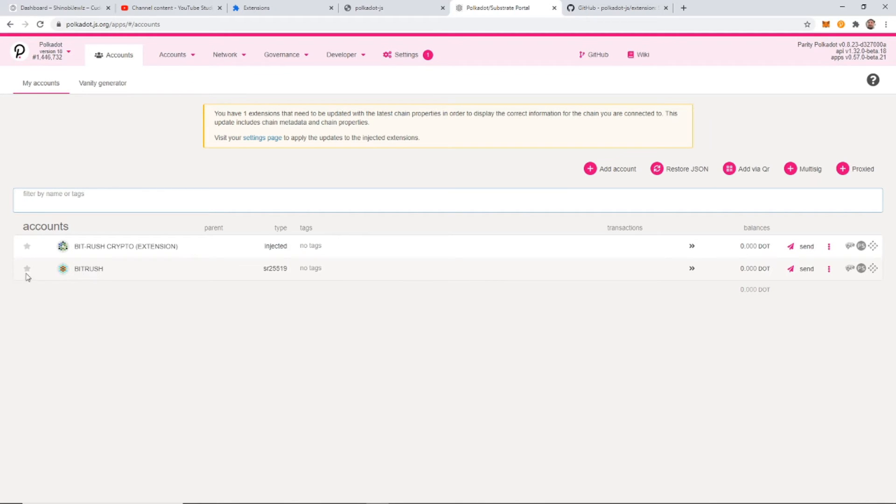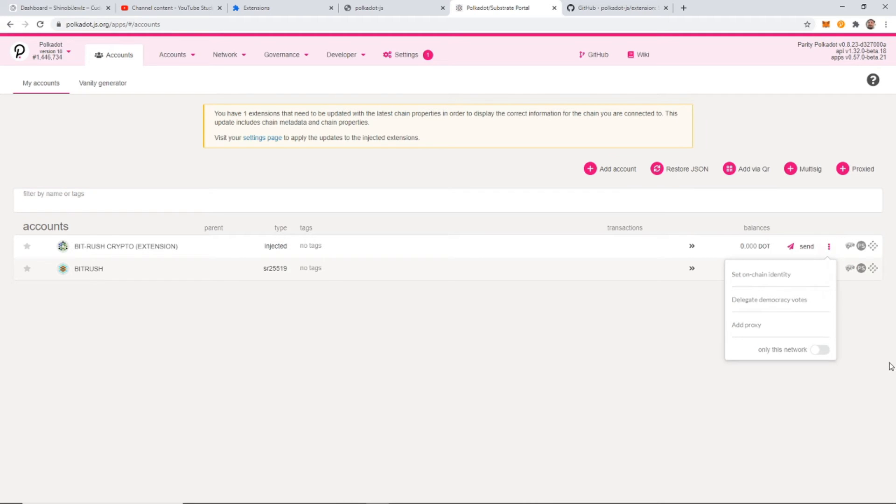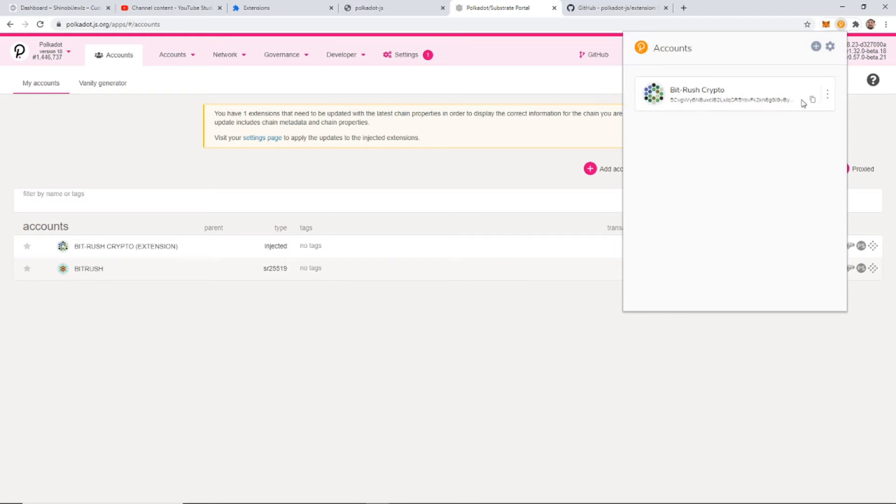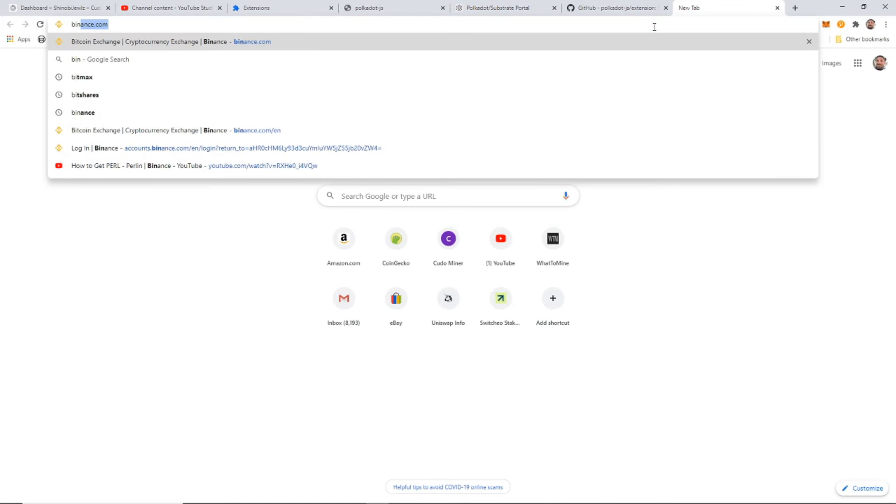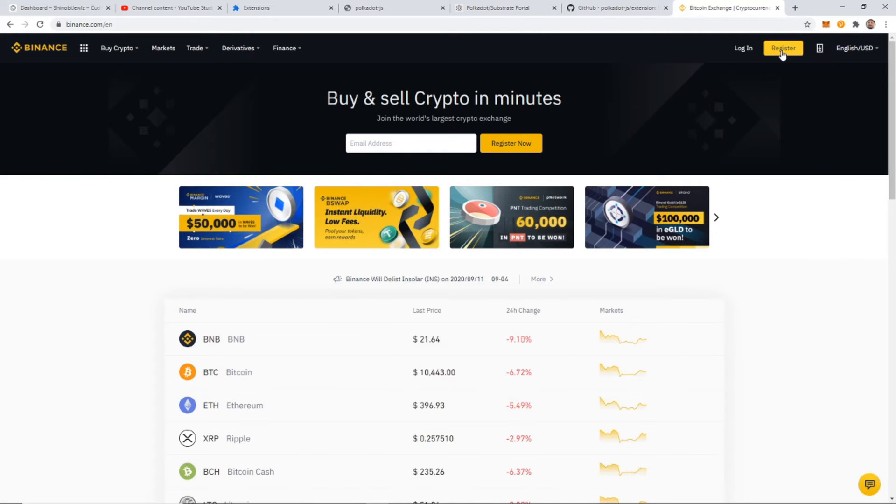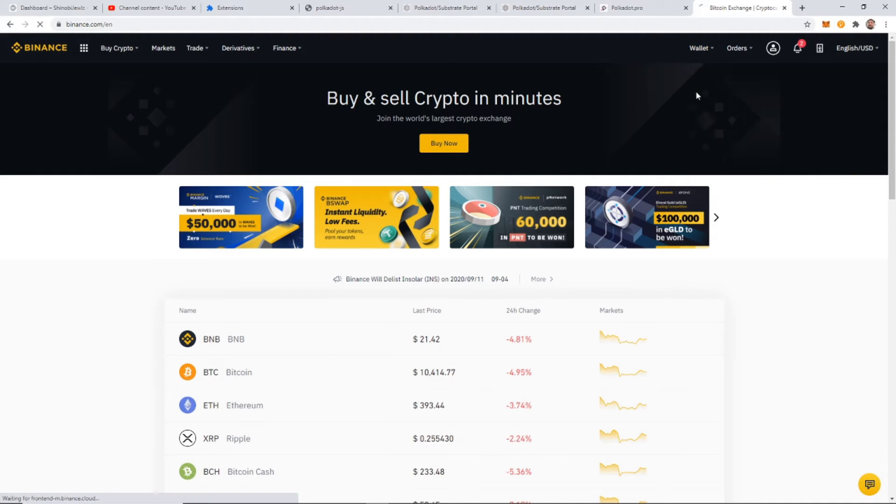And I actually created another account, because when I first started this, I wasn't sure exactly what I was doing, so I was just kind of testing around with it. But you can create another account within here. This is my crypto wallet extension right here, right? So what we need to do from here is to get our Polkadot into this wallet, into our crypto extension wallet. The best way to do that is going to be just take this right here and copy that address and come over to Binance.